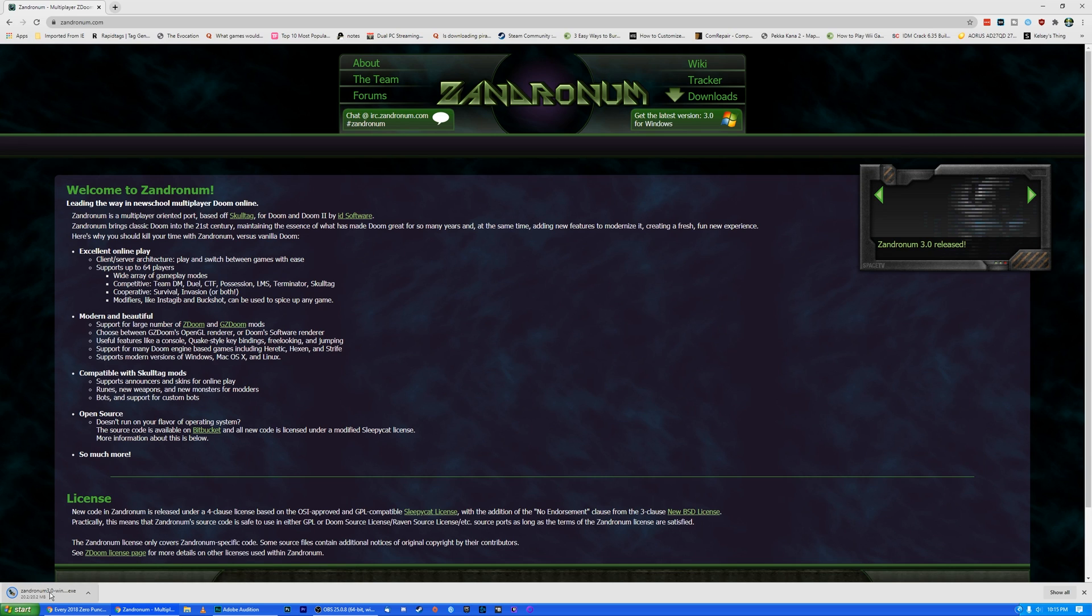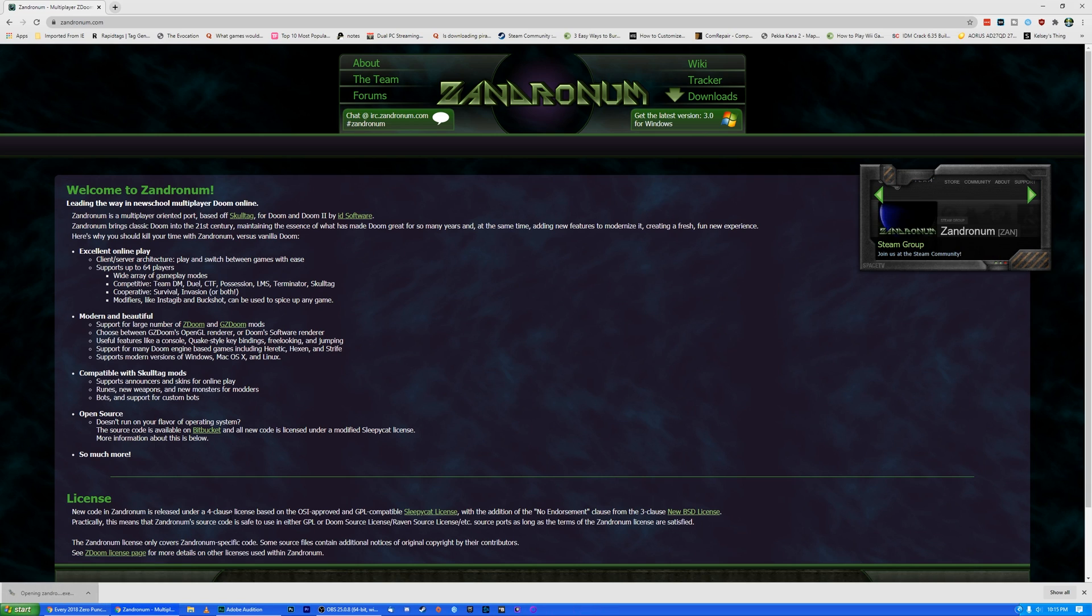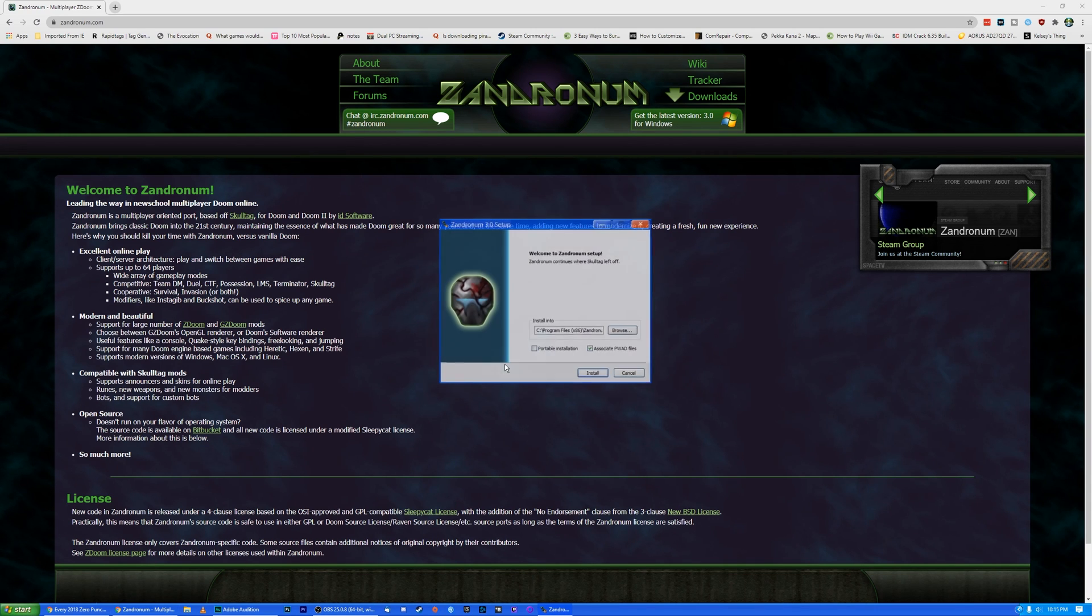Now, I'm going to say while I'm installing this, that this does require you to have Doom 1 and Doom 2. Mostly just Doom 2, as that's what the servers require. You probably don't even need Doom 1, but you do need to own Doom 2. You do need the .wad file for it.